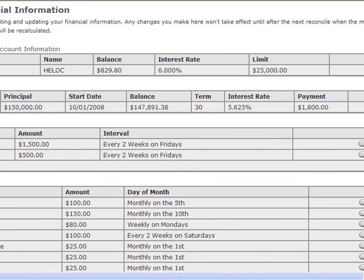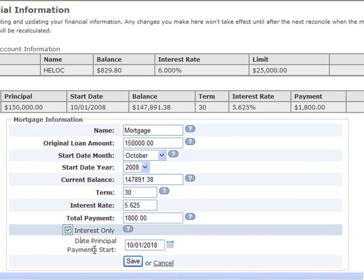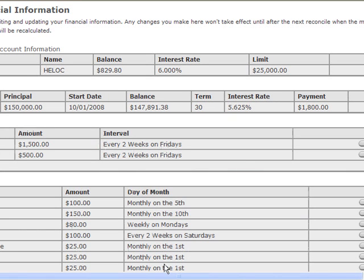The mortgage field asks them to put in all of their mortgage information. This will work with an interest-only loan, a negative AM, or any type of loan there is. As long as your clients are making more money than they are spending each month, the software will work with any person.